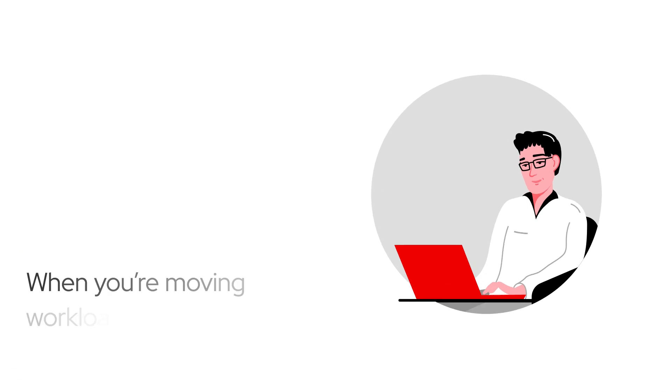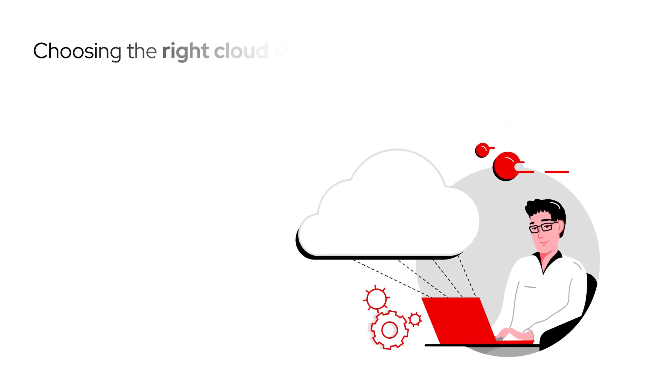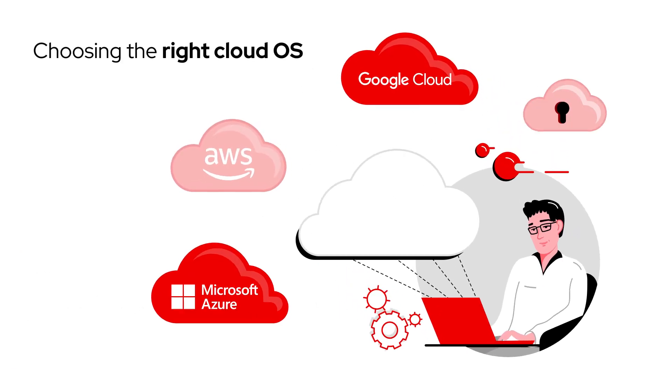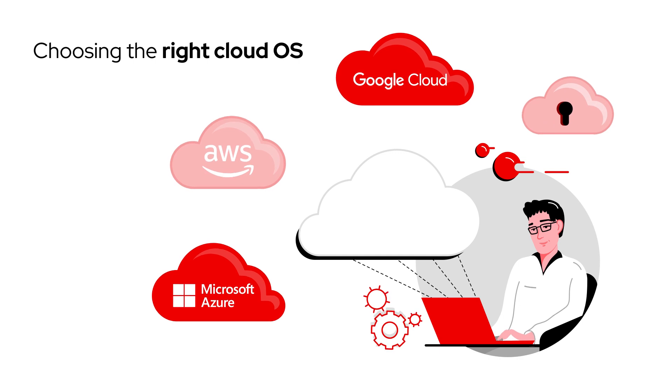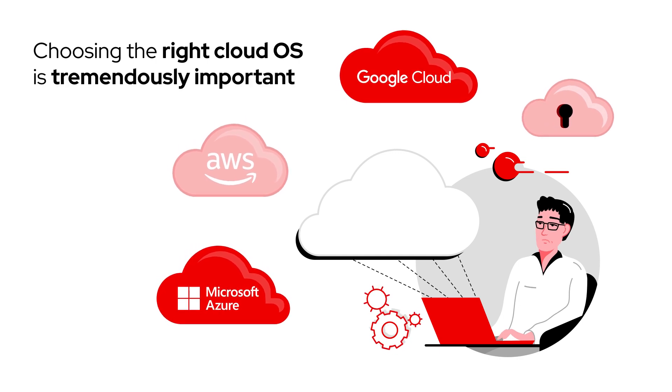Now that you're moving workloads into the cloud, choosing the right operating system in the cloud, one that is enterprise-tested and proven, is tremendously important.